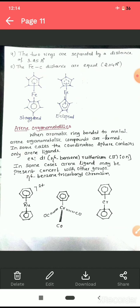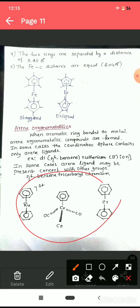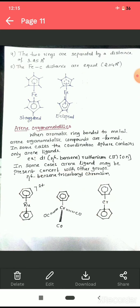The last type is arene organometallics, formed when an aromatic ring is bonded to a central metal ion. Examples include di(η⁶-benzene)chromium and (η⁶-benzene)tricarbonylchromium, where the aromatic rings are bonded to a central metal atom. This concludes the classification of organometallic compounds. In the next class we will cover metal carbonyls — their structure, bonding, the 18-electron rule, and the 16-electron rule.